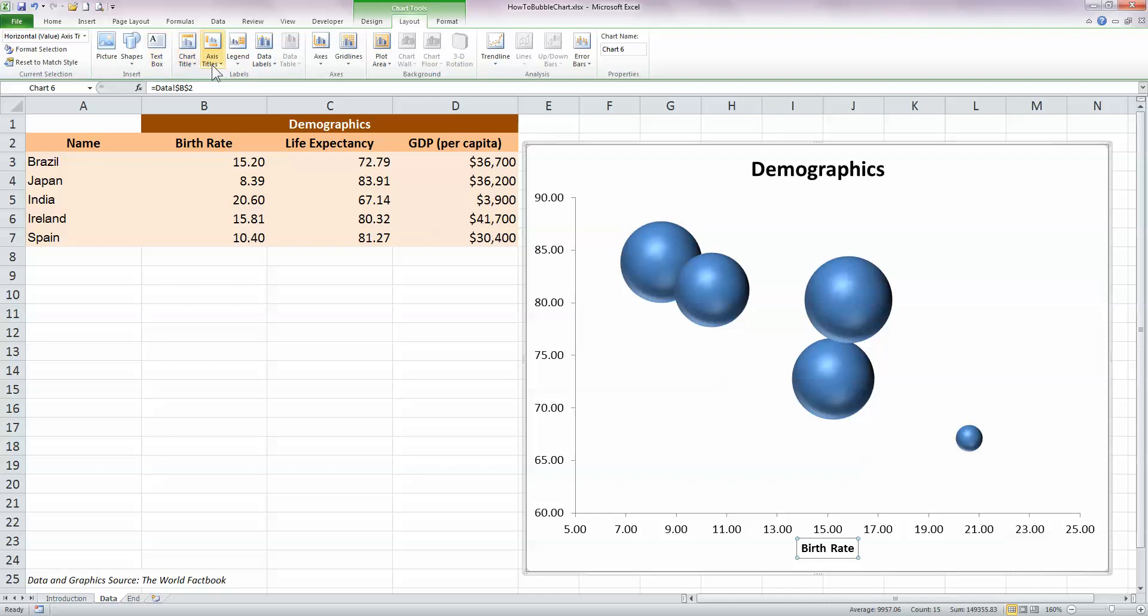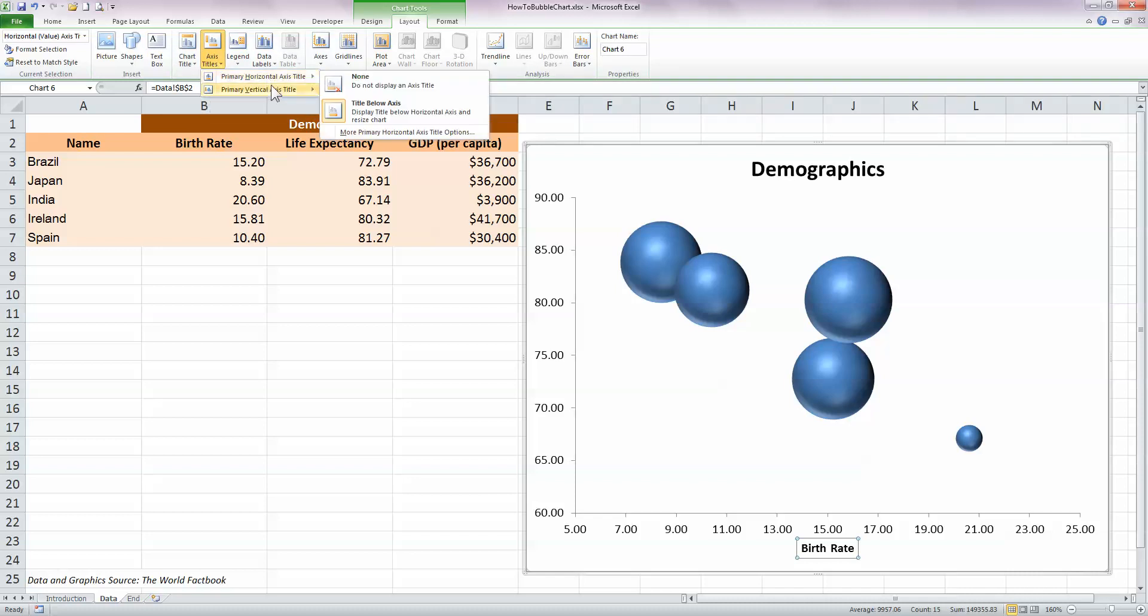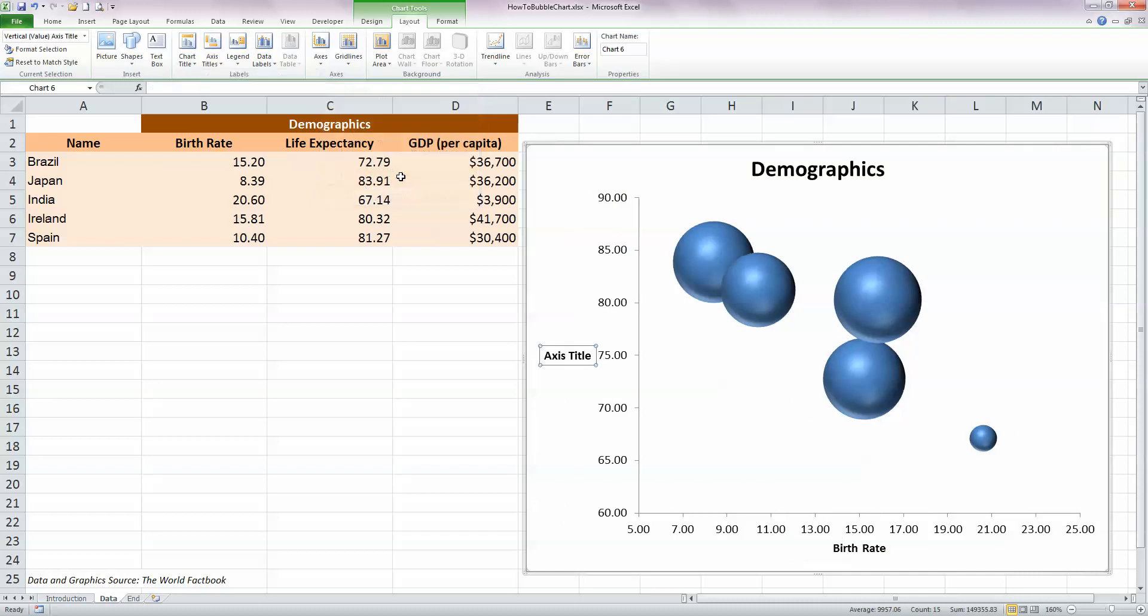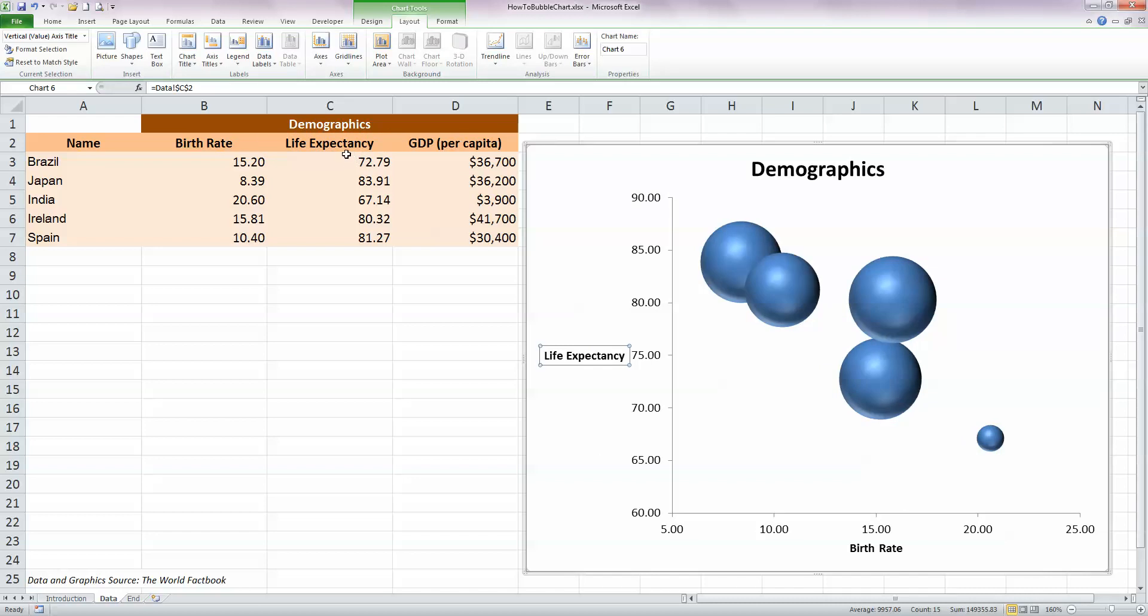I'm also going to add in, click on the axis title button again, and this time I'm going to add in the vertical axis and I'm going to choose the horizontal title and press the equals button and click on the cell C2 with life expectancy in it. So that's just a quick way of adding titles to your chart.